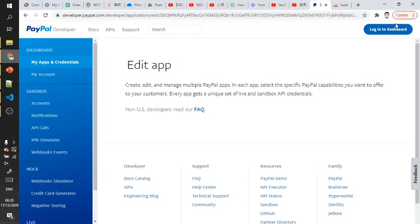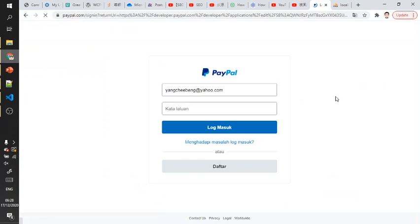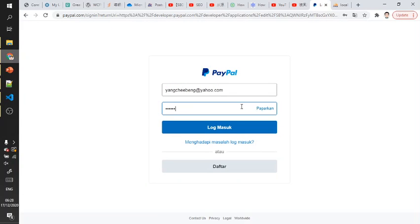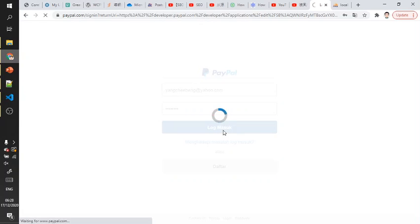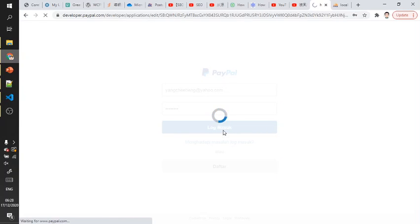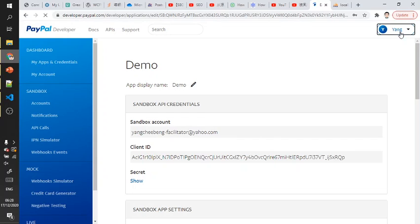First, we need to register as a PayPal user.